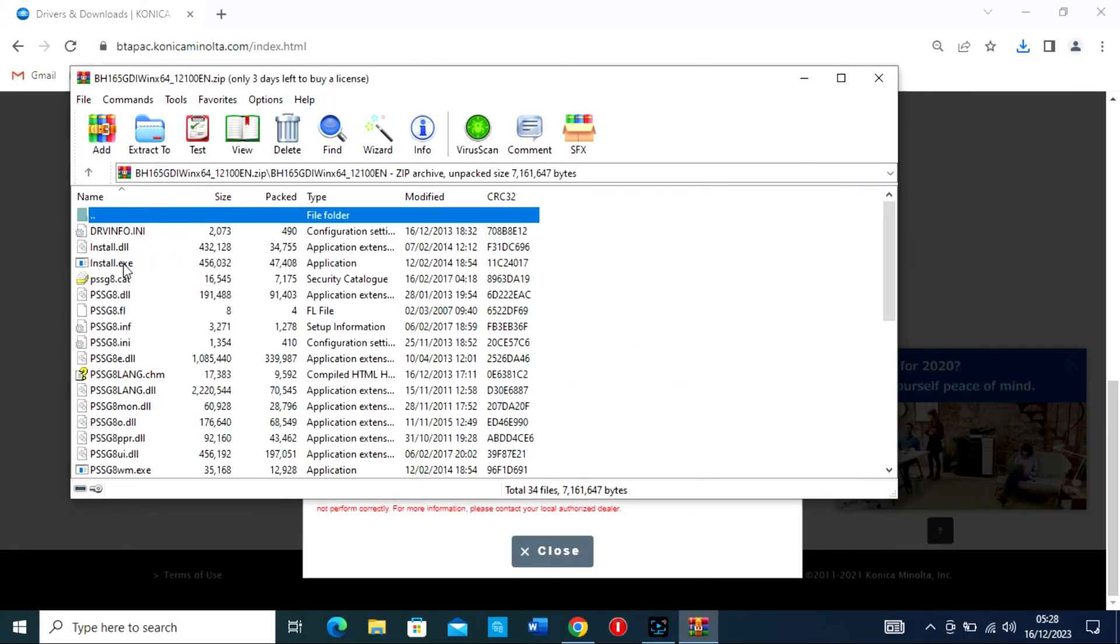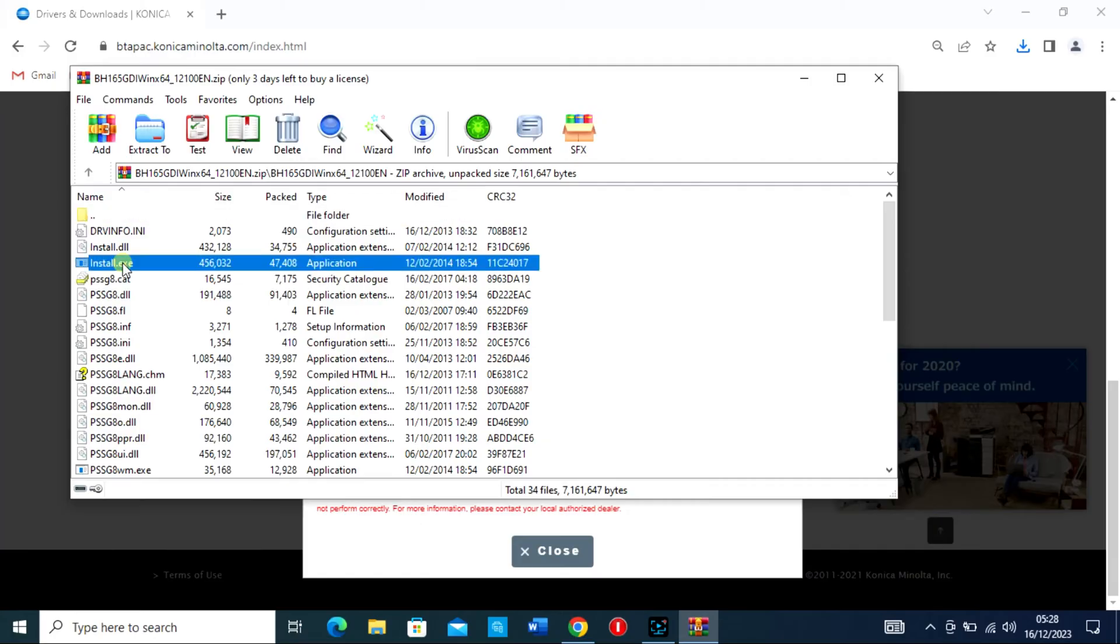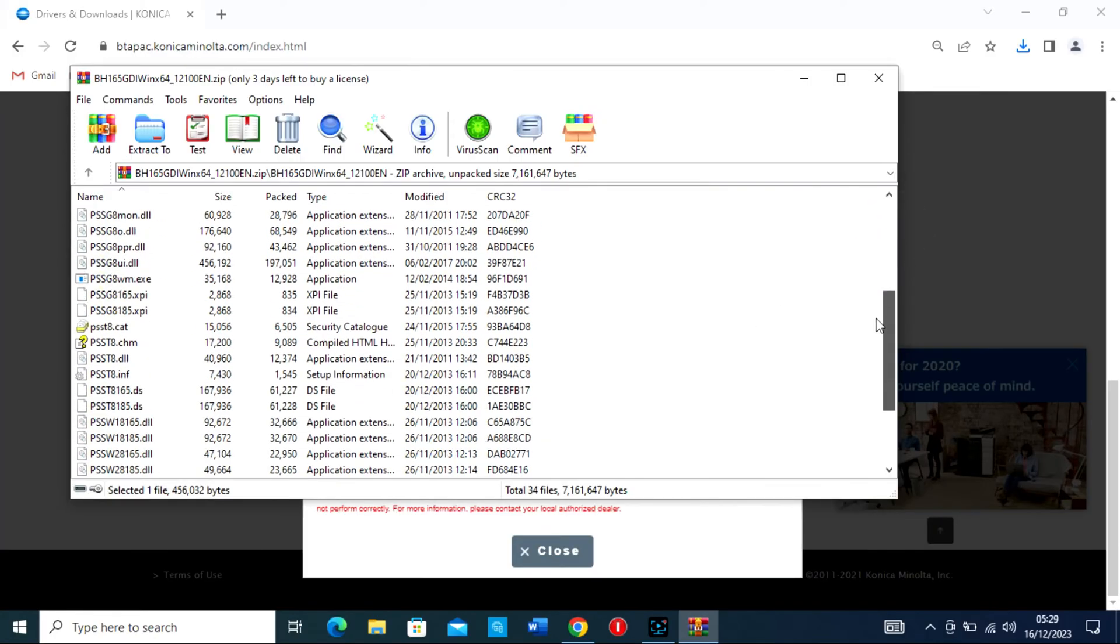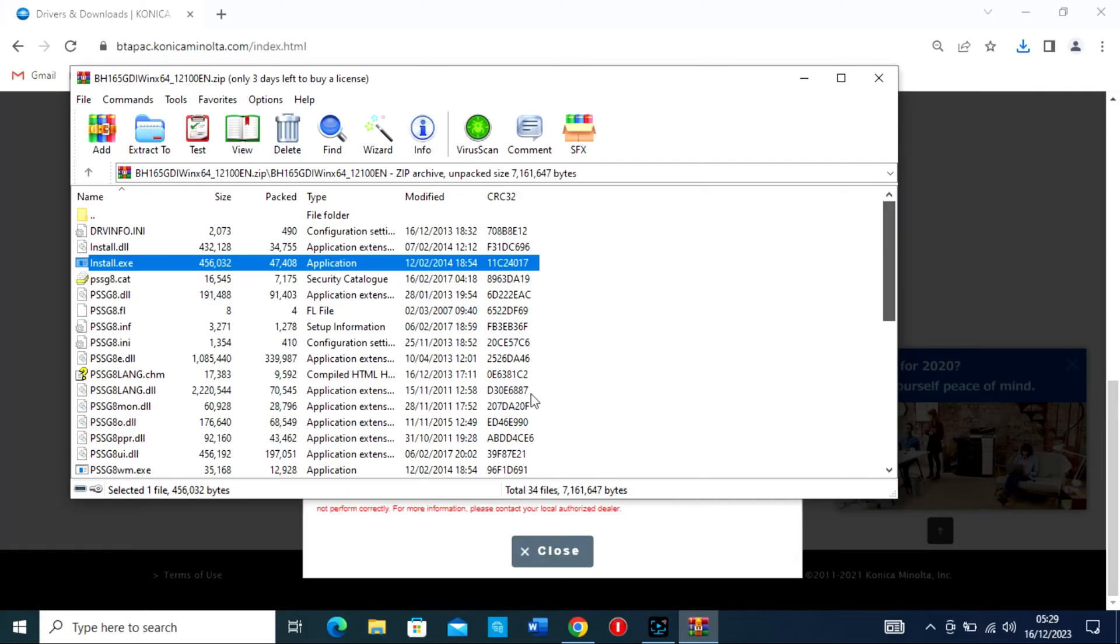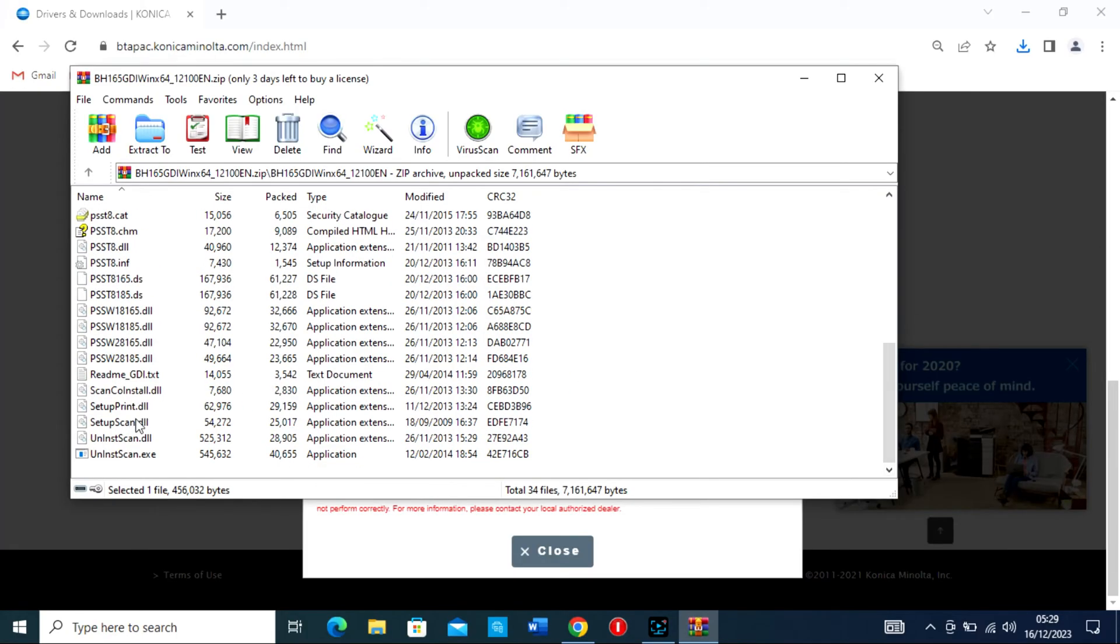If the driver is an executable, .exe, double-click on it to start the installation. If it's a folder, look for the setup file inside and double-click it.